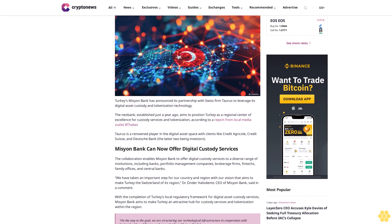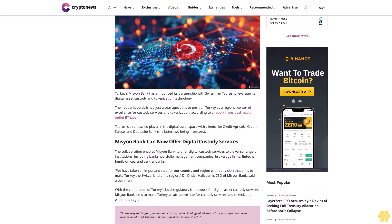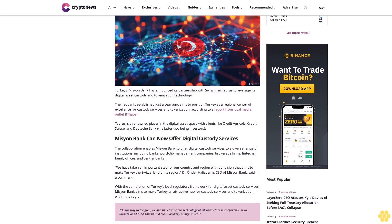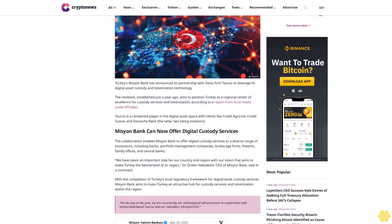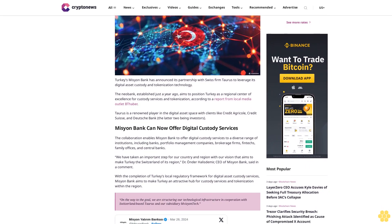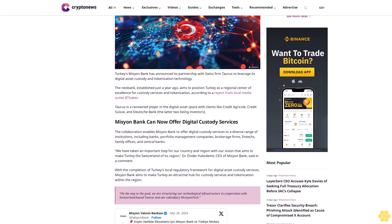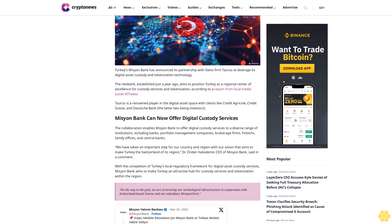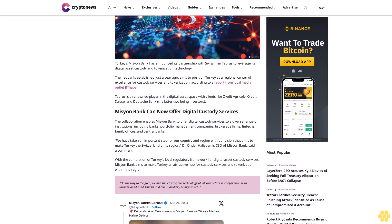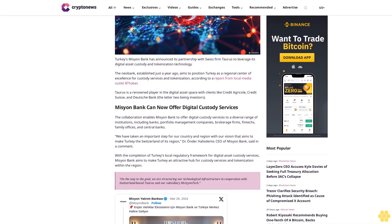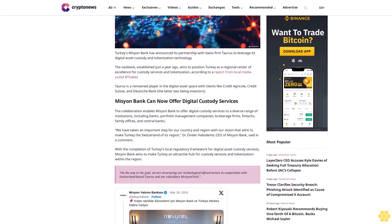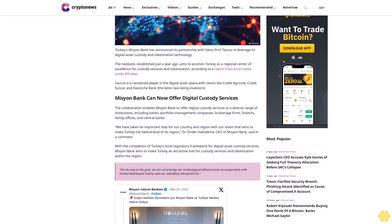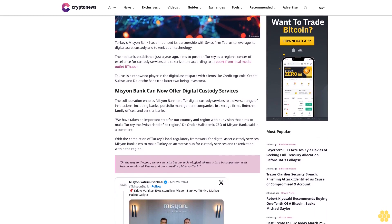The Neobank, established just a year ago, aims to position Turkey as a regional center of excellence for custody services and tokenization. According to a report from local media outlet BFaber, Taurus is a renowned player in the digital asset space with clients like Credit Agricole, Credit Suisse, and Deutsche Bank, the latter two being investors.